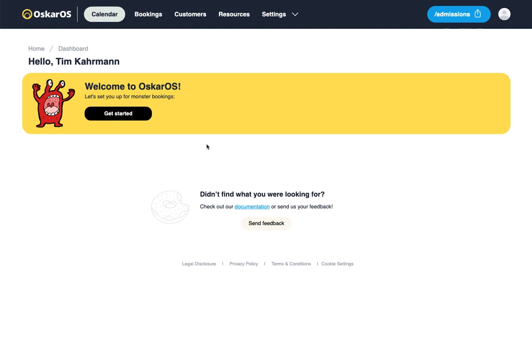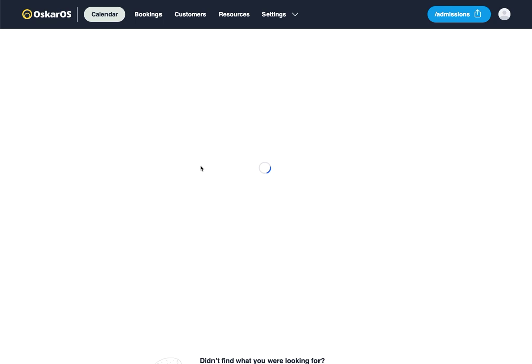will be directed into your account. On your dashboard you will find a Get Started button, which we will click now.